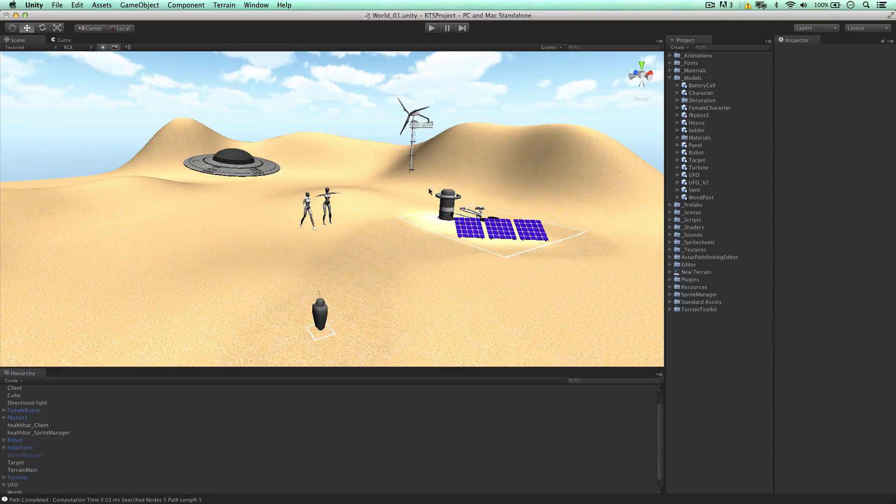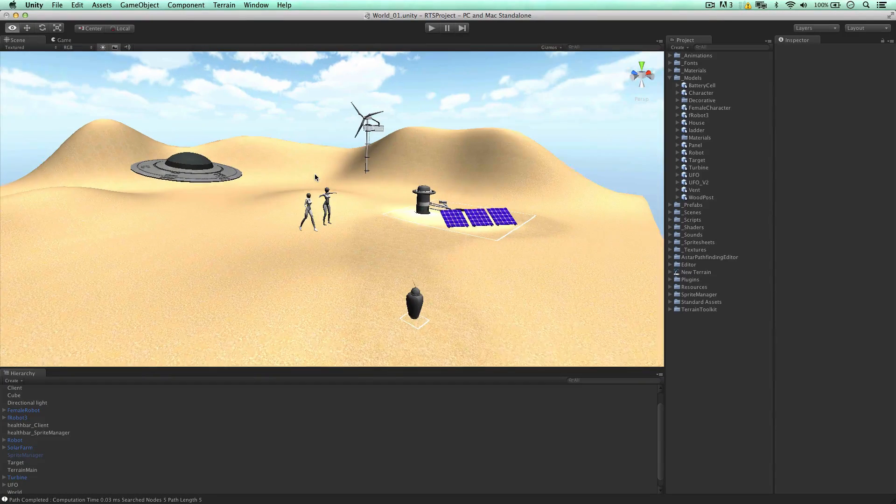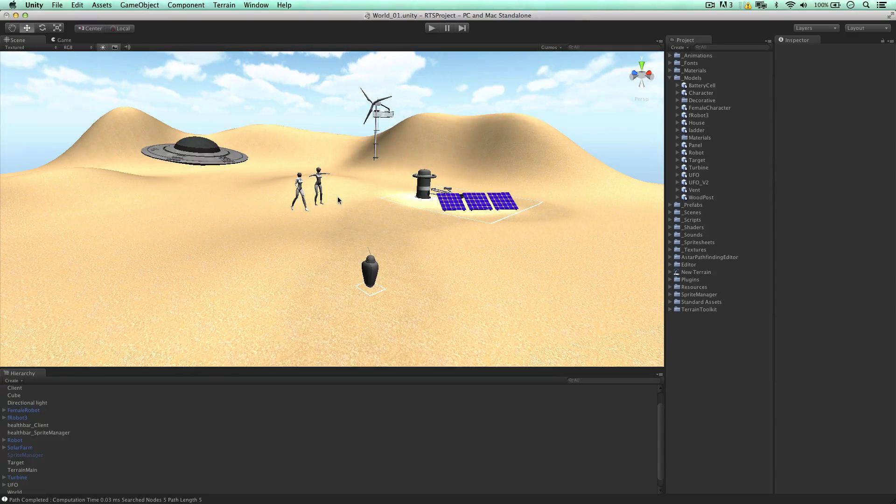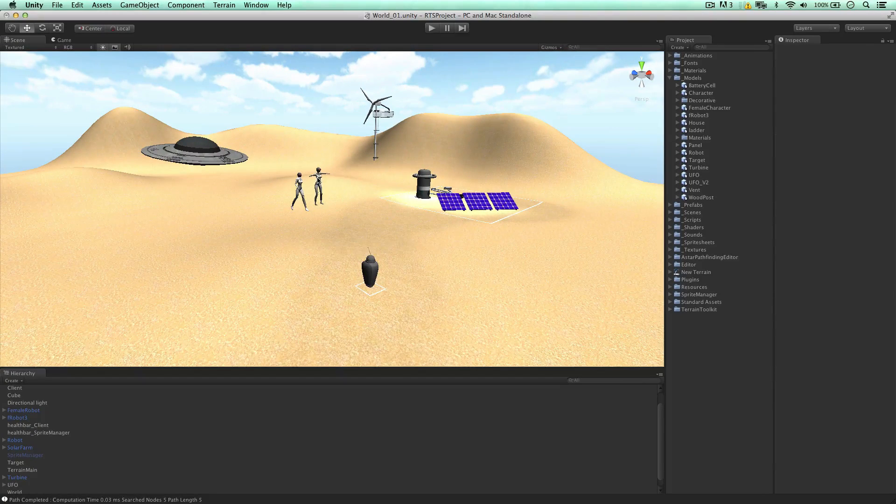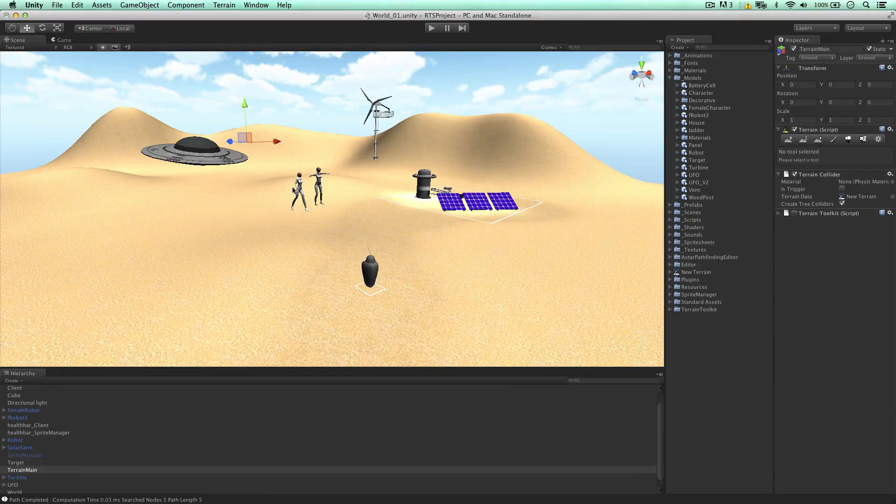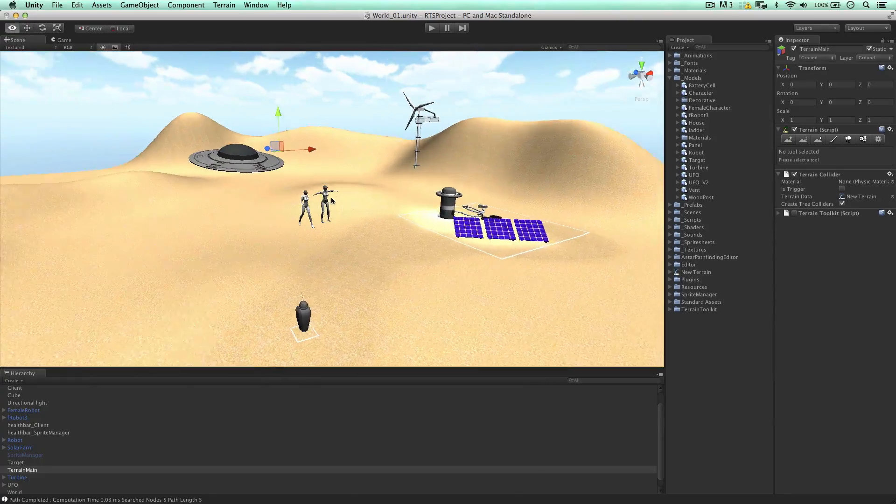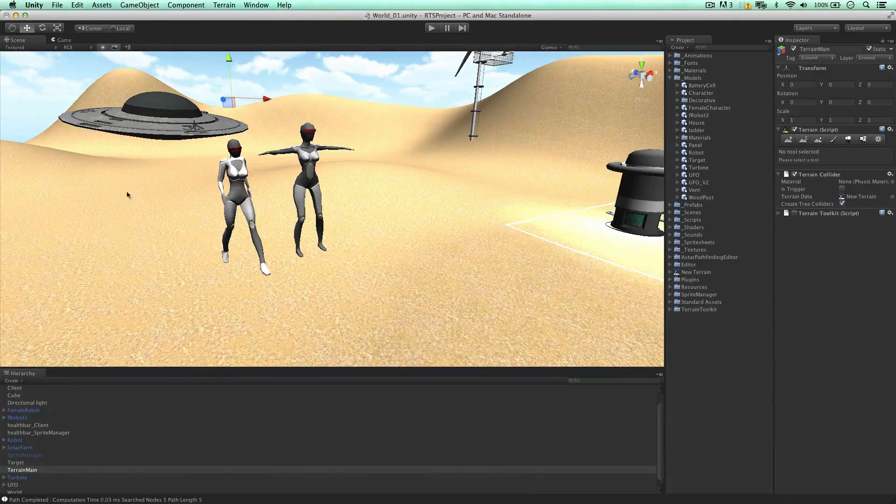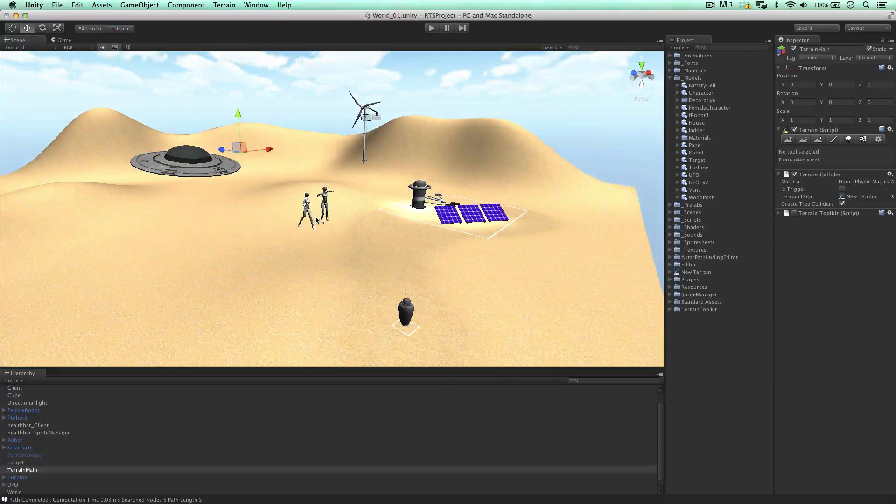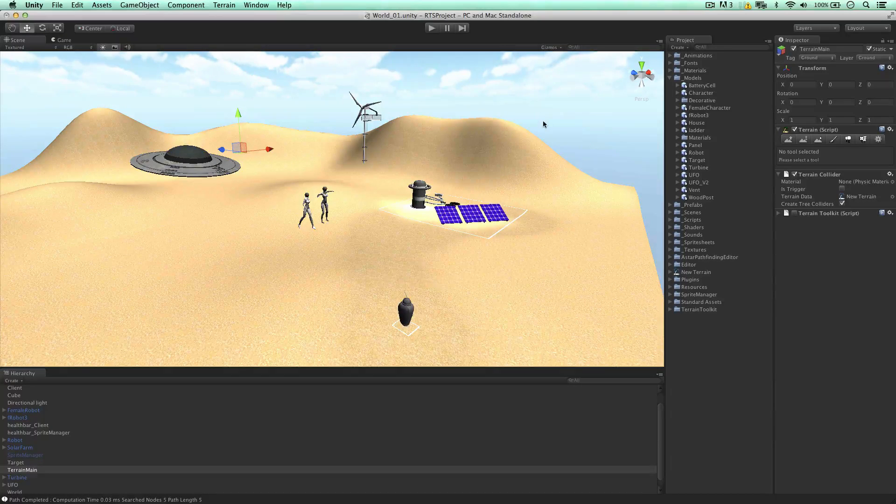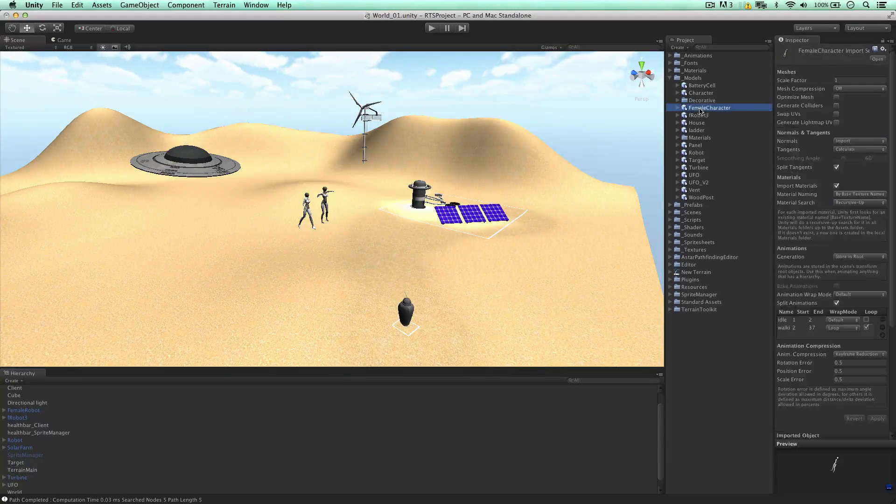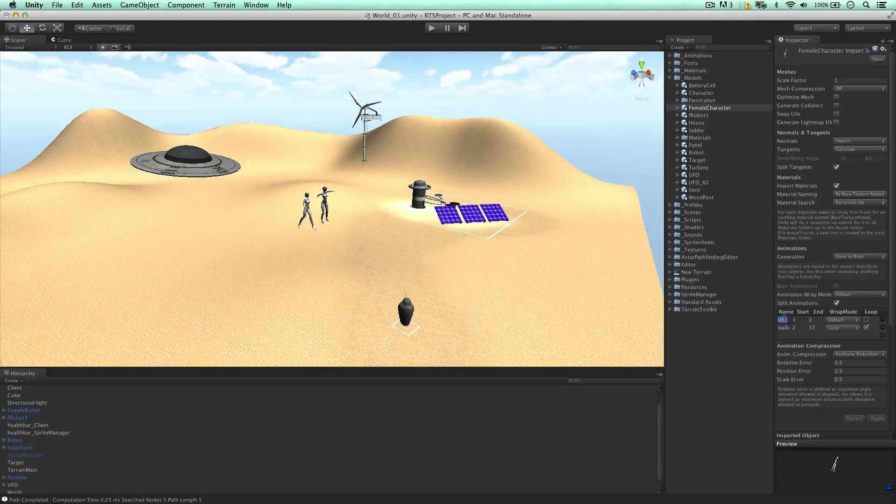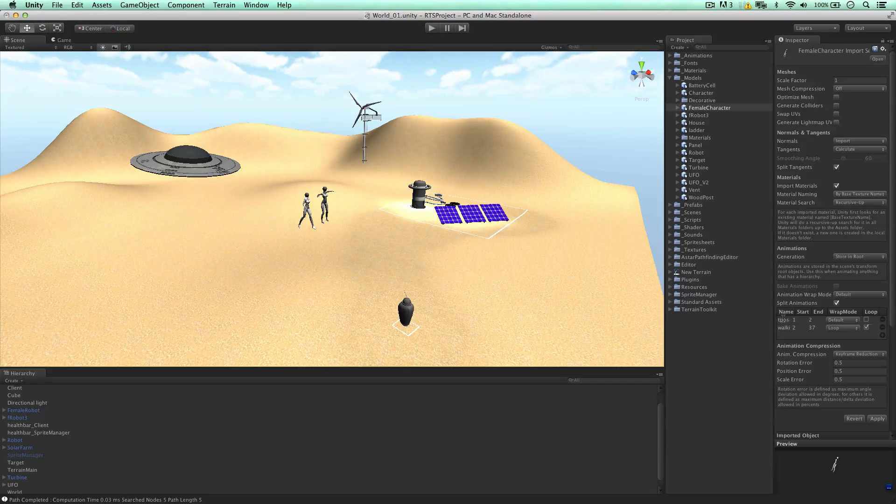Welcome back to the RTS project. I'm going to continue building this out now, and in this video I'll be creating a unit out of the robots we created in an earlier series. So the first thing is that this T-Pose, I only want this T-Pose in the scene view when we're creating the game. I'm not going to use the T-Pose in the actual game, so I'm going to go to my female character and change this name of this animation to T-Pose.